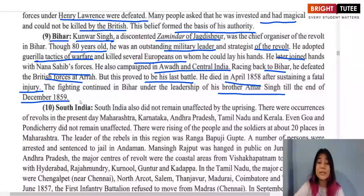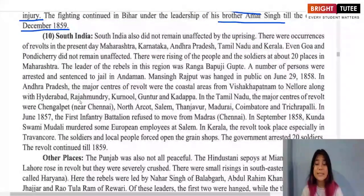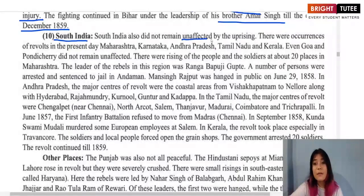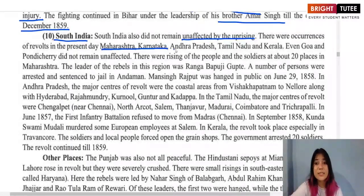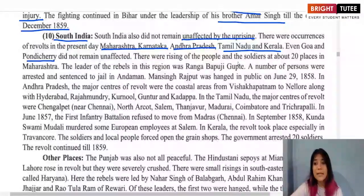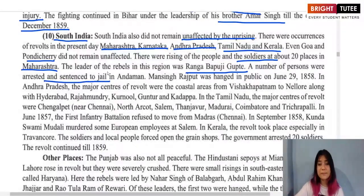Fighting in Bihar continued after Kunwar Singh's death, led by his brother Amar Singh until the end of December 1859, after which the British became victorious and quelled the revolt there. The southern part of India also did not remain unaffected — there were occurrences of revolt in present-day Maharashtra, Karnataka, Andhra Pradesh, Tamil Nadu, Kerala, Goa, and Pondicherry. About 20 places in Maharashtra witnessed uprisings, led by Ranga Babuji Gupte.